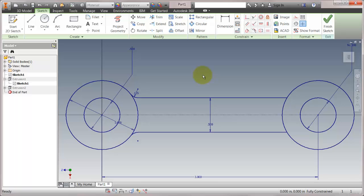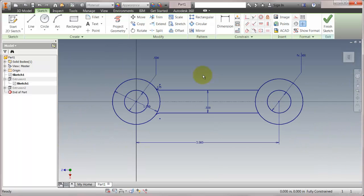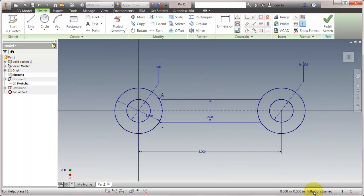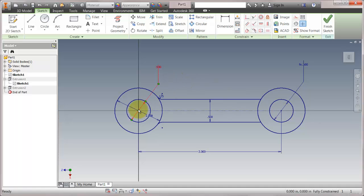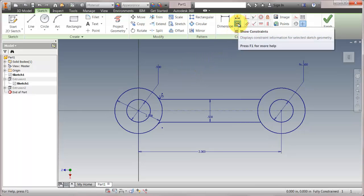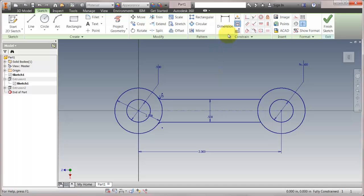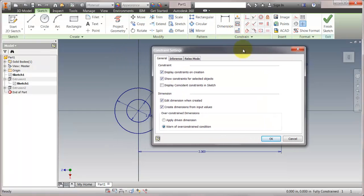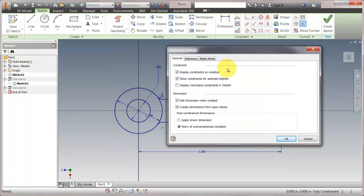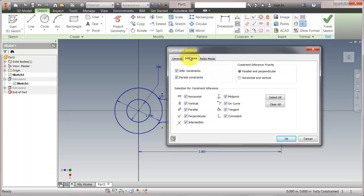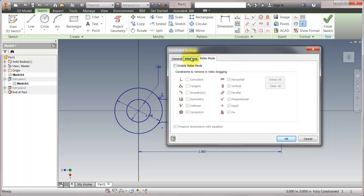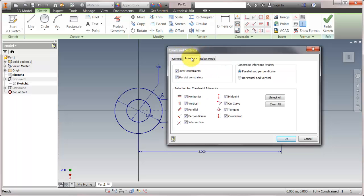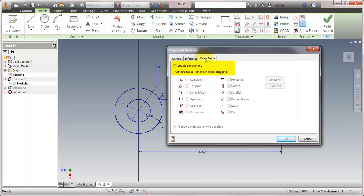I'm looking at this and I can see that my sketch right now is fully constrained, which means if I tug or pull or anything on here, nothing's going to change because the sketch is fully constrained. What I'm going to do is go into the new consolidated show constraints. I'm going to go into the consolidated constraint settings and you can notice here there's actually one dialog box for all the different options. Now I'm going to come over here and in my relax mode, I'm actually going to enable relax mode.